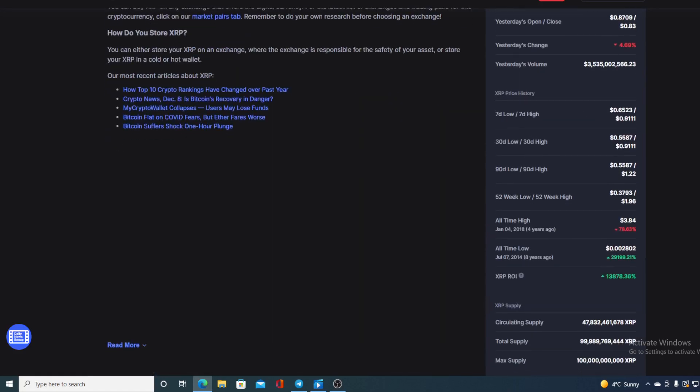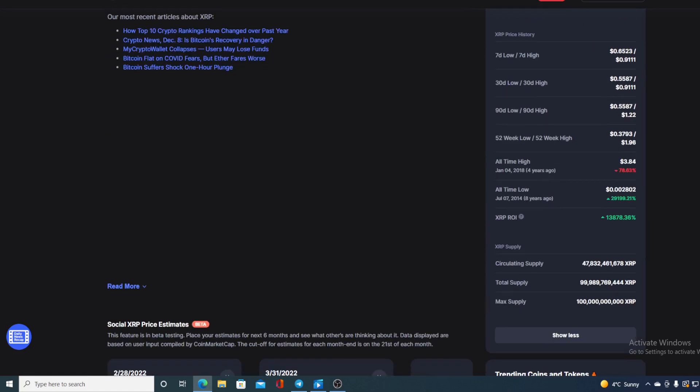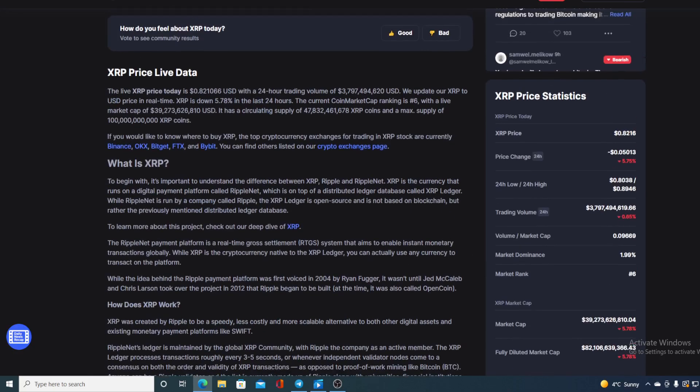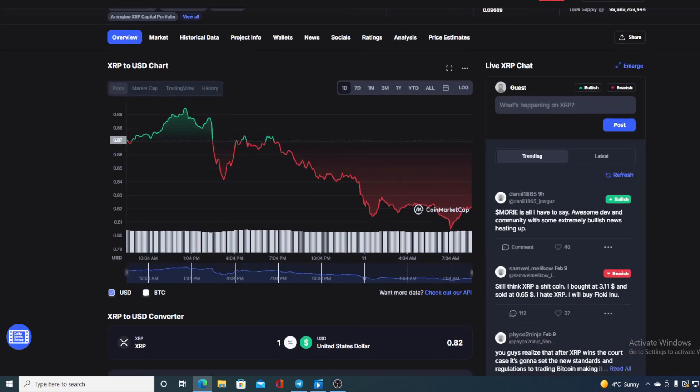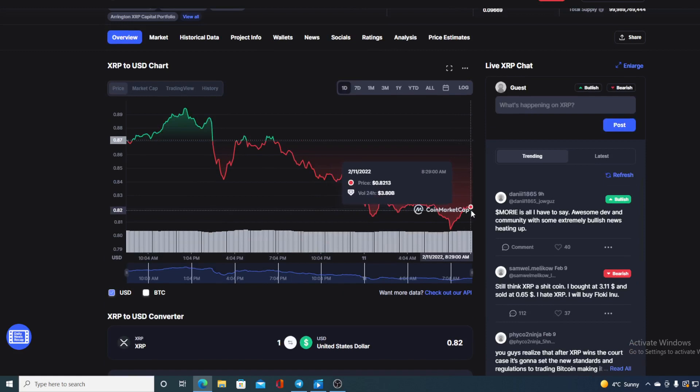Check out the all-time high XRP actually had back on January 4th - we are 78.63% away from it. If the price continues in this range, I'm not sure that we will be reaching that old all-time high anytime soon.